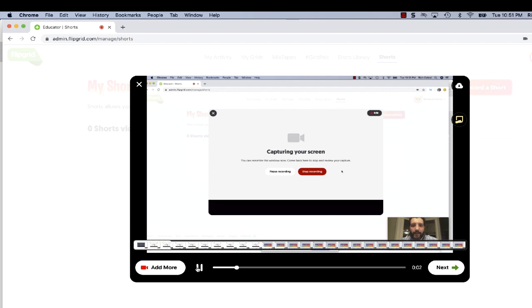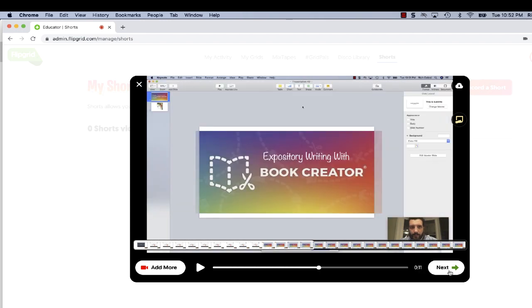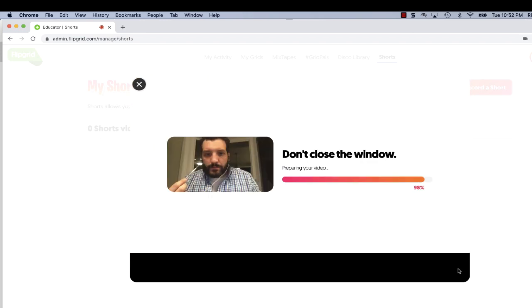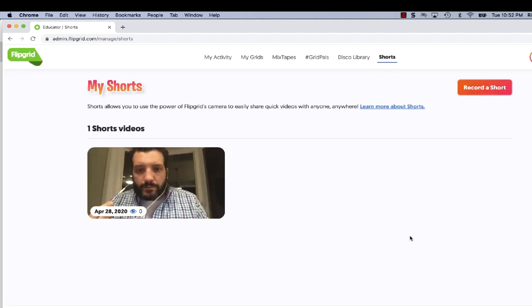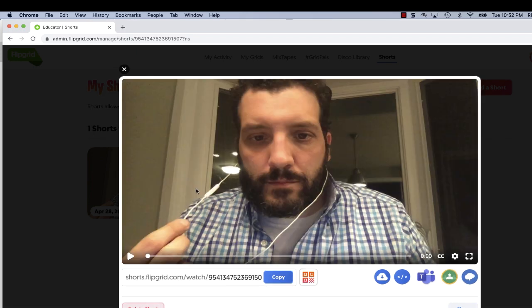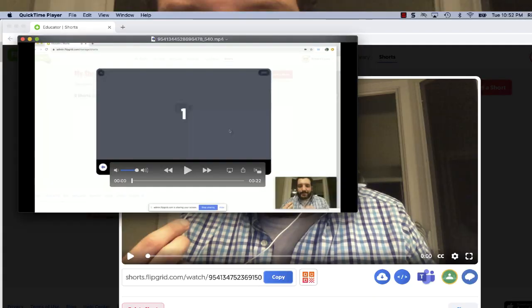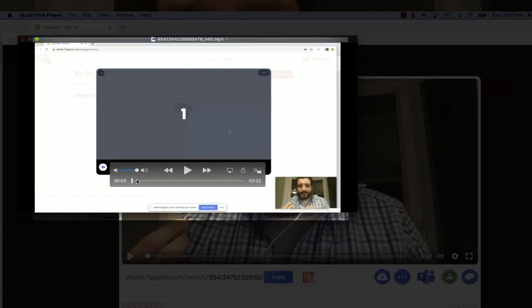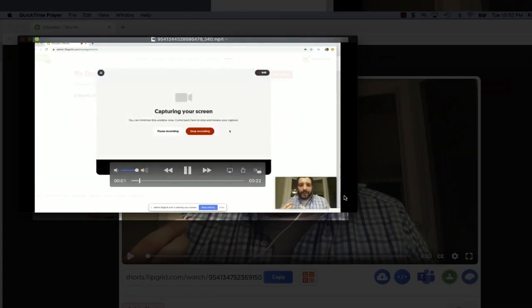You'll have a chance to preview your screen recording and then select Next. Once you're finished, your screencast will appear in your Shorts menu. You can click on that video and then click the cloud icon to download a copy. You now have a copy of your screencast.